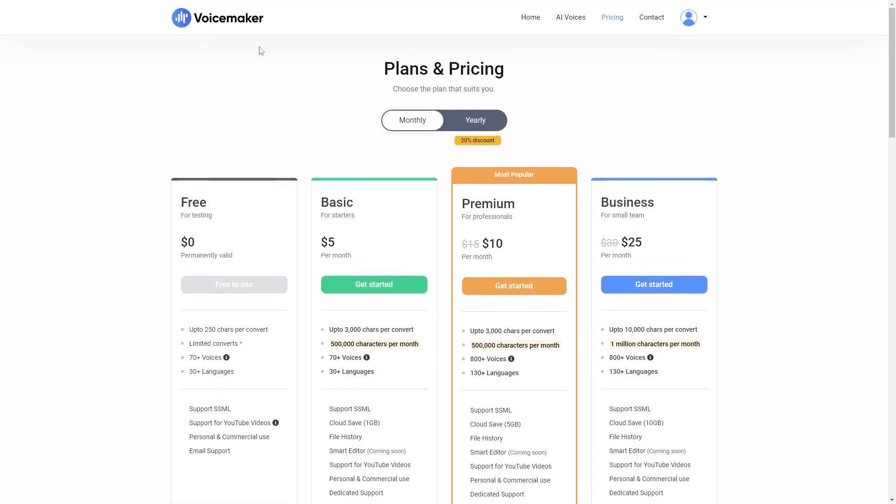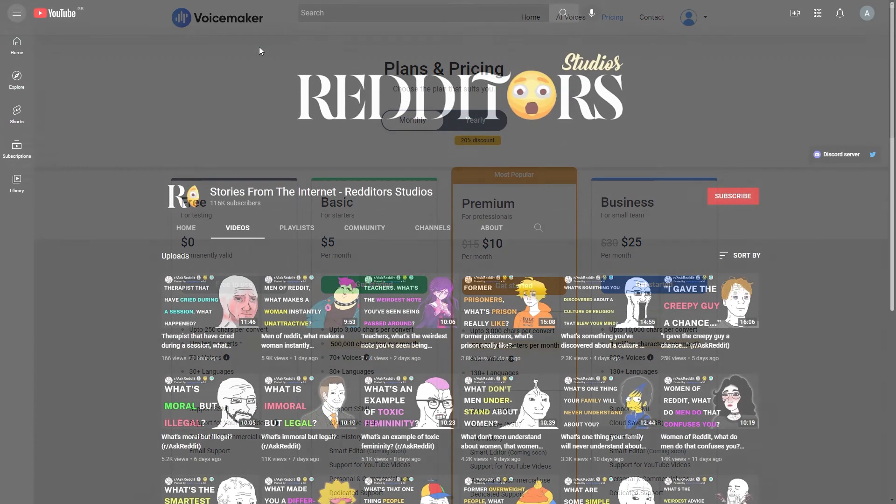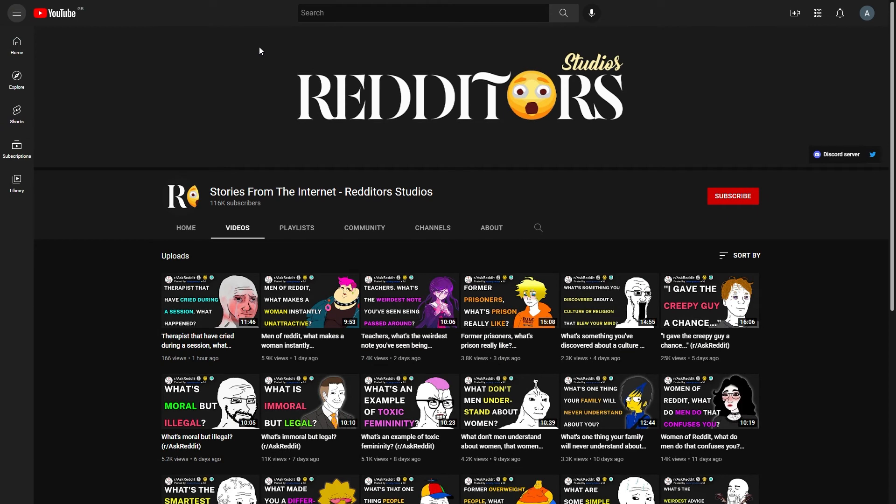Okay, so now let's have a look at some other YouTube channels which are turning Reddit posts into YouTube videos. So here we have stories from the internet. This channel has 116,000 subscribers. Here you can see how many views their videos are getting, how frequently they are uploading, what style of thumbnail they are using and so on.